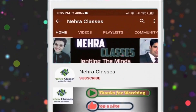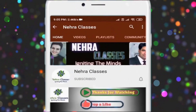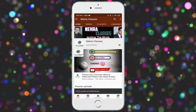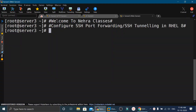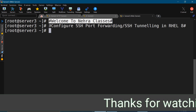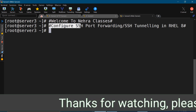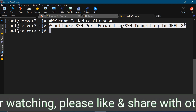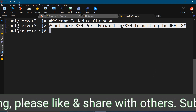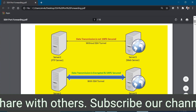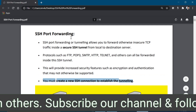Please subscribe to our Nehra Classes YouTube channel and turn on bell notifications to receive video updates. Hello friends, I am Vikas Nehra, welcome to Nehra Classes YouTube channel. In today's tutorial we will learn how to configure SSH port forwarding or SSH tunneling in RHEL 8 or CentOS 8. Before doing the practical, let me give you a brief idea about SSH port forwarding.